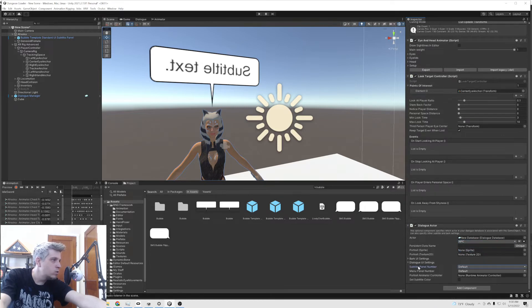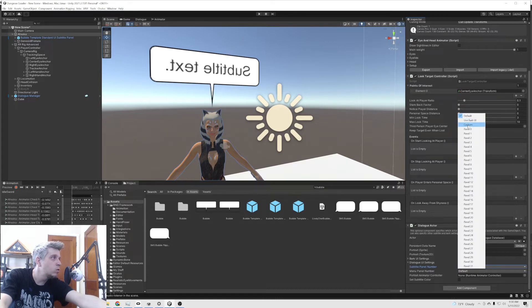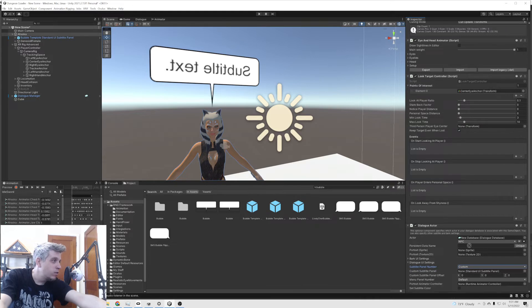We're going to go to the subtitle panel number. We're going to go to custom and we're going to drag this in there.